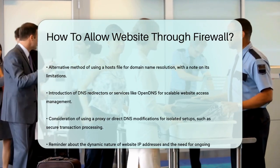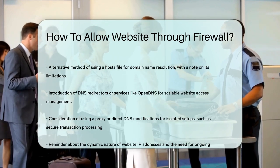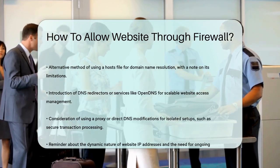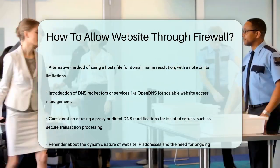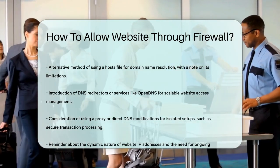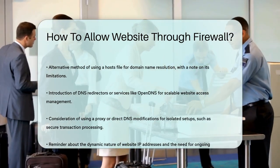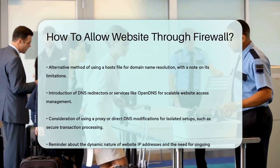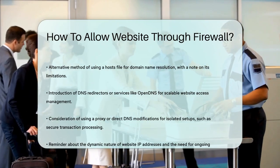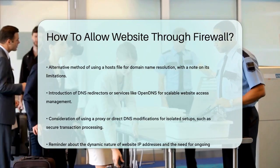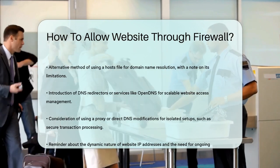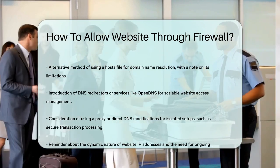Remember, each method has its own set of considerations, especially regarding the dynamic nature of website IP addresses and the need for ongoing maintenance. By choosing the right approach, you can ensure that your firewall allows access to the specific website you need while keeping your system secure. Thanks for tuning in to our video. Please like and subscribe and leave a comment below. See you in the next video.